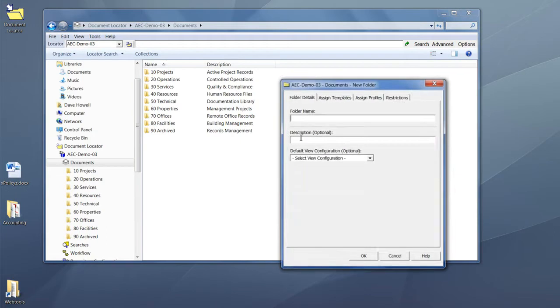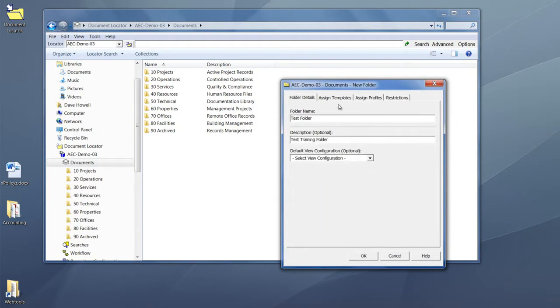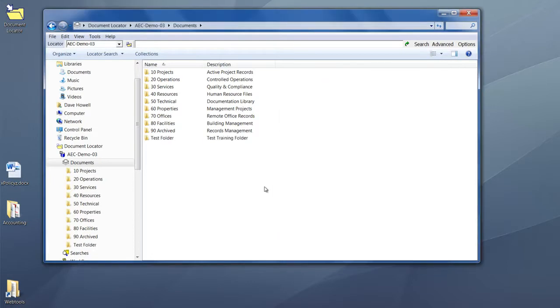Then we'll give the folder a name and description, and we can assign any other attributes that might make sense to categorize documents as they come into the folder.